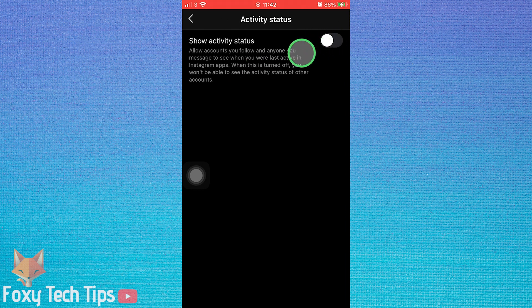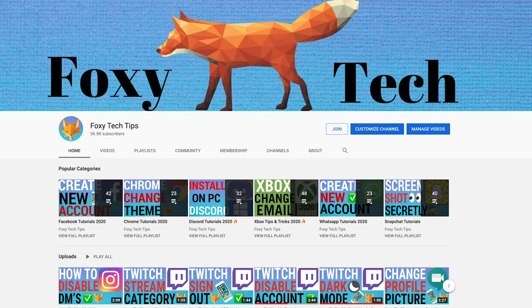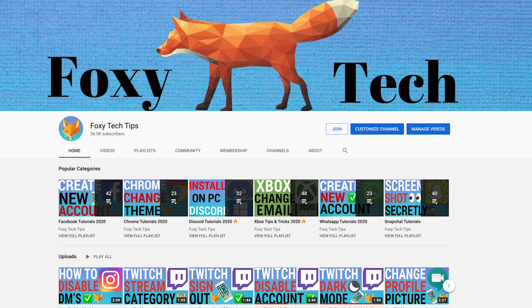And that draws an end to this tutorial. Please like the video if you found it helpful and subscribe to Foxy Tech Tips for more Instagram tips and tricks.